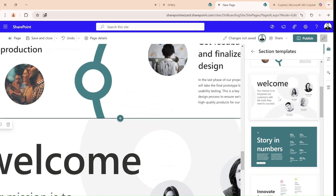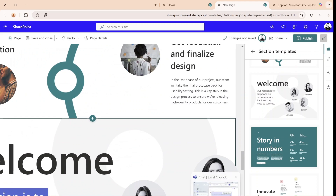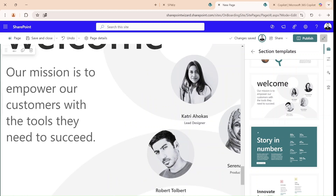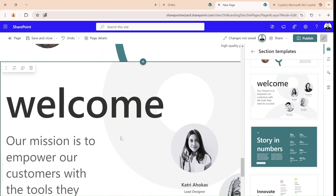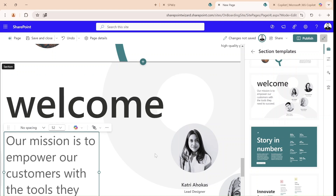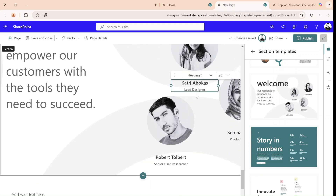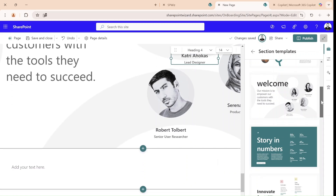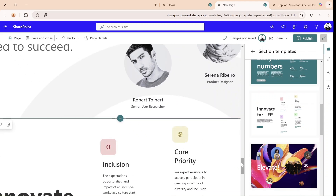Let's look at this template with the welcome. We have a text web part here, also this is a text, these are images, and some more text. And let's go to the next template — this one looks not bad at all.